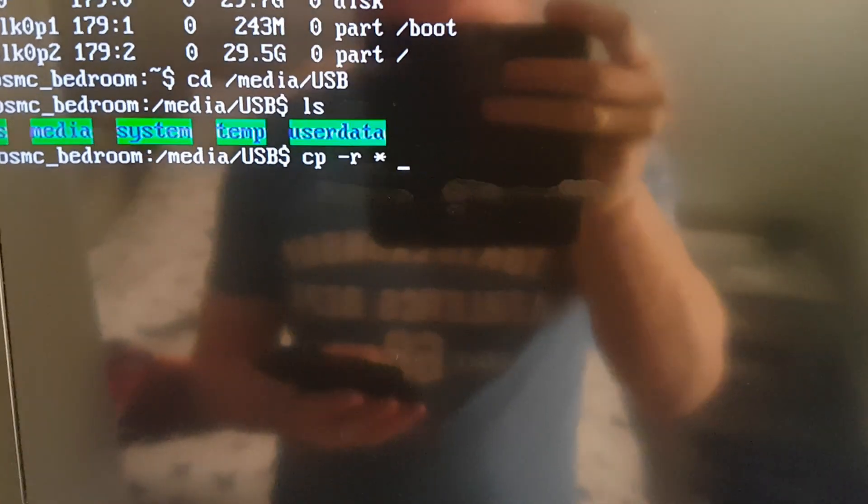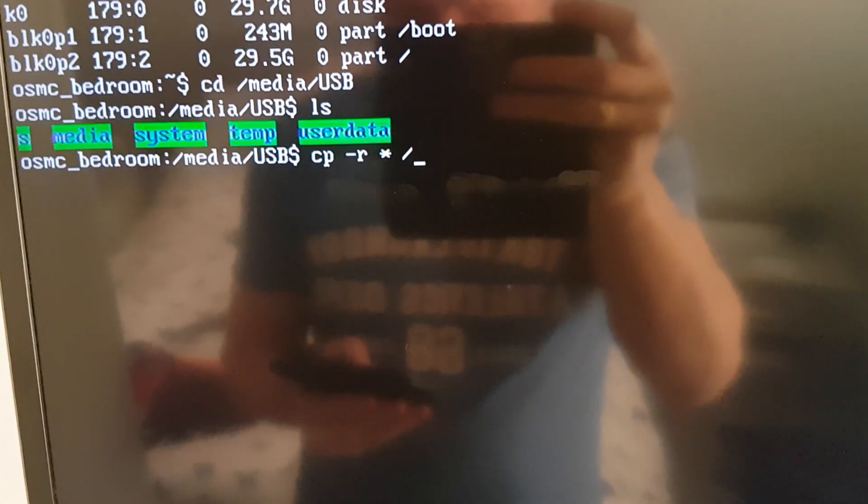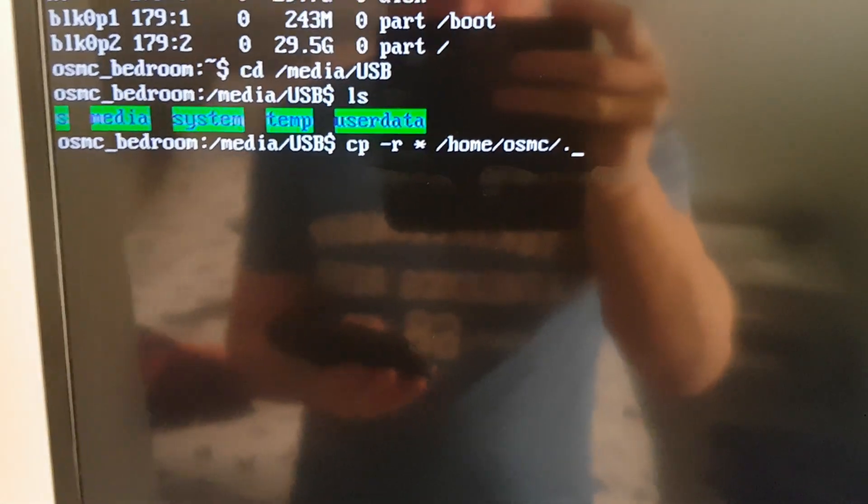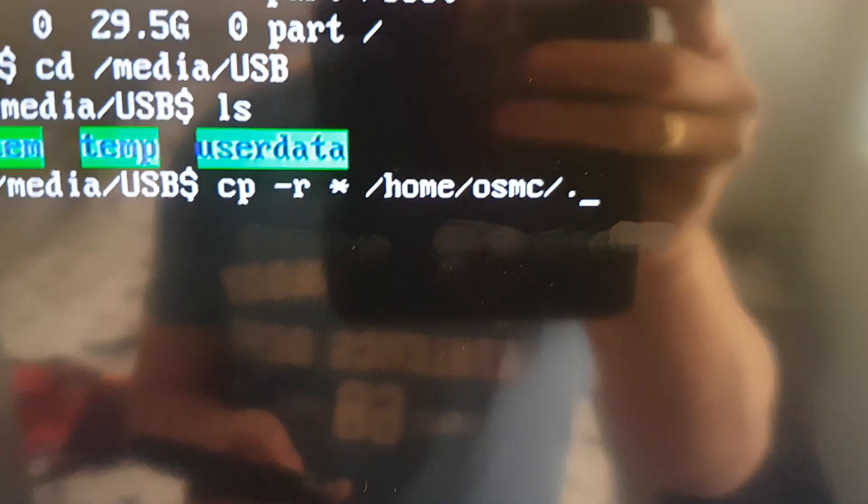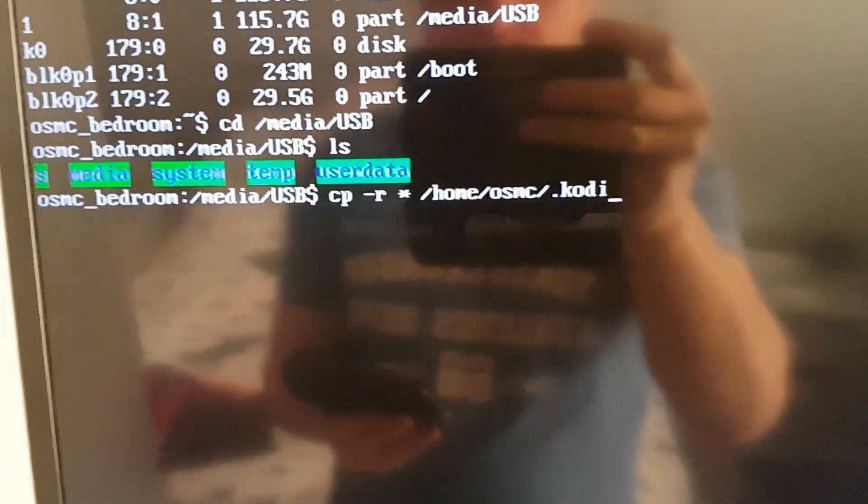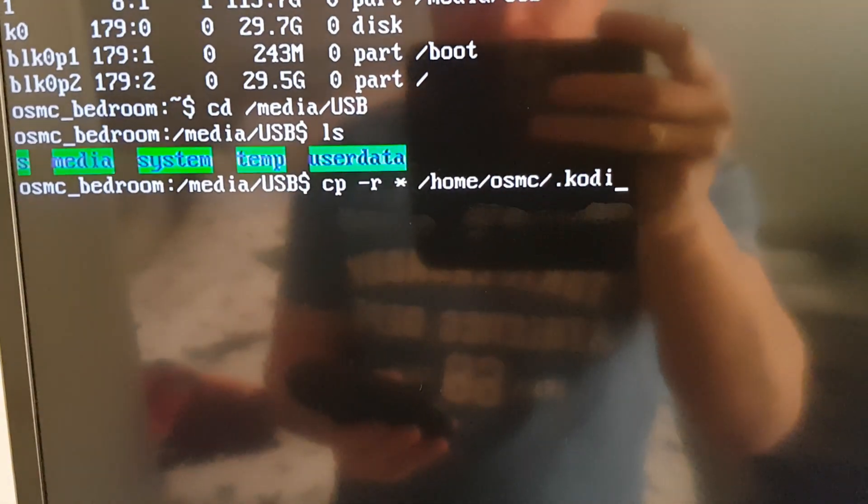And they need to go into the forward slash home forward slash OSMC forward slash dot, that is a full stop there on the screen, K O D I.